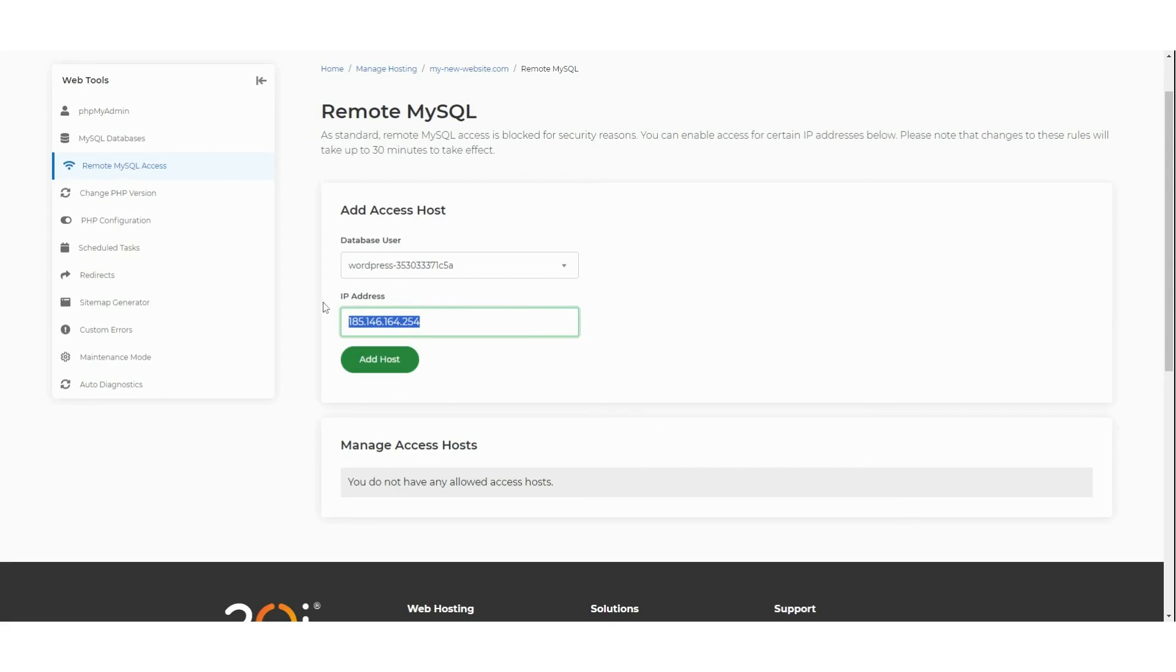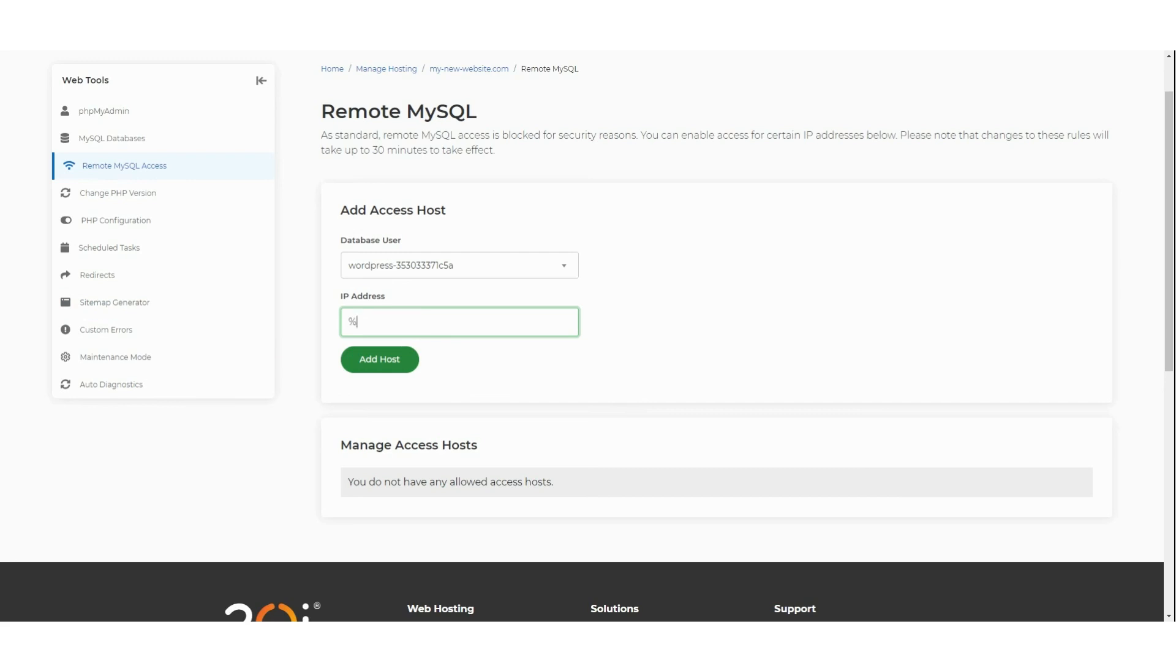By default, the IP address that you are currently connecting from will be added automatically. In this case we will leave that IP address, however you are able to change it if necessary. It's also possible to add the percentage symbol into the IP address field as a wildcard to whitelist all IP addresses.